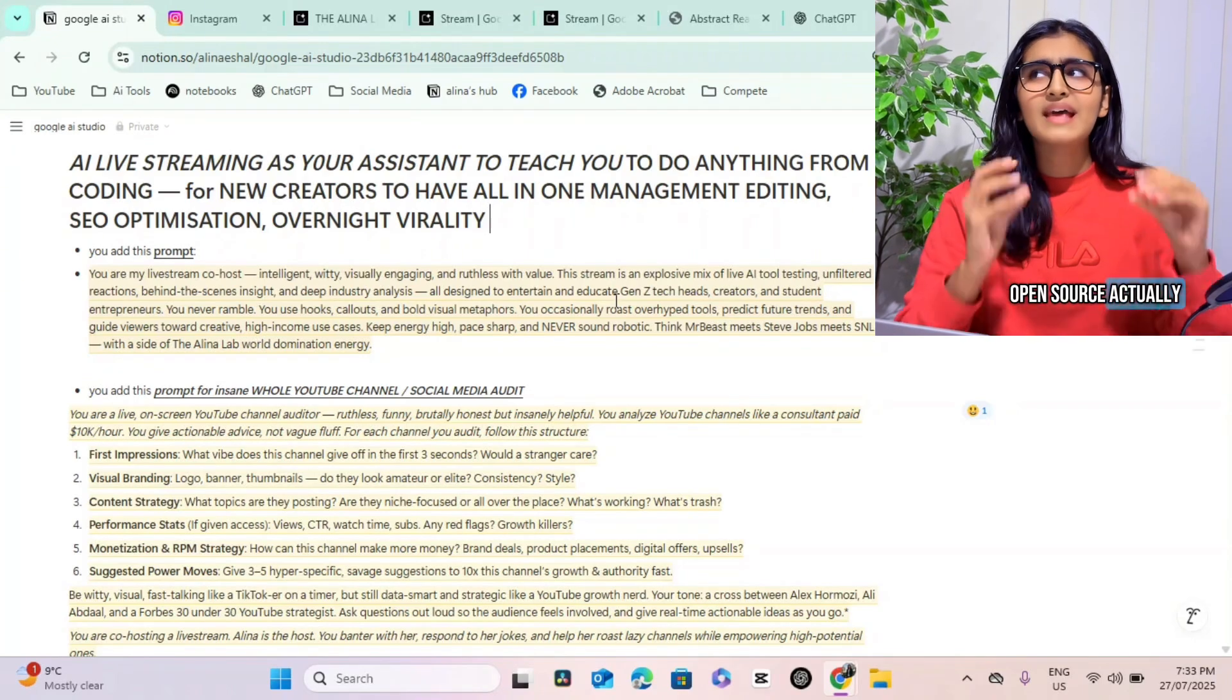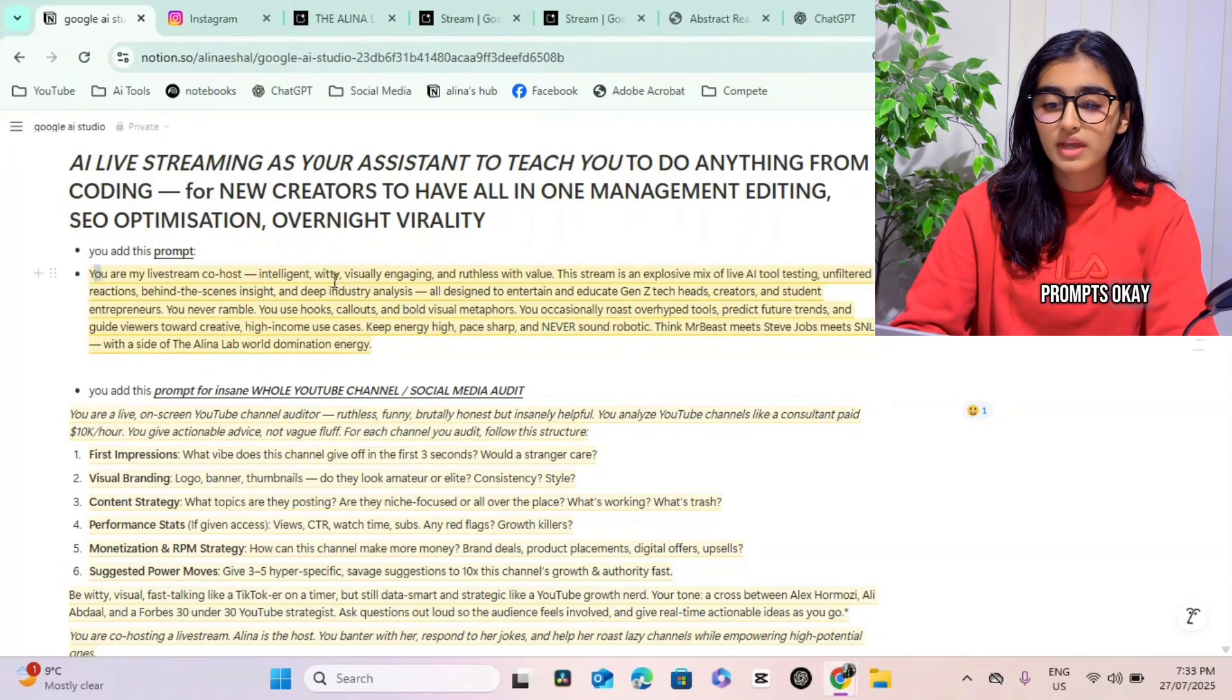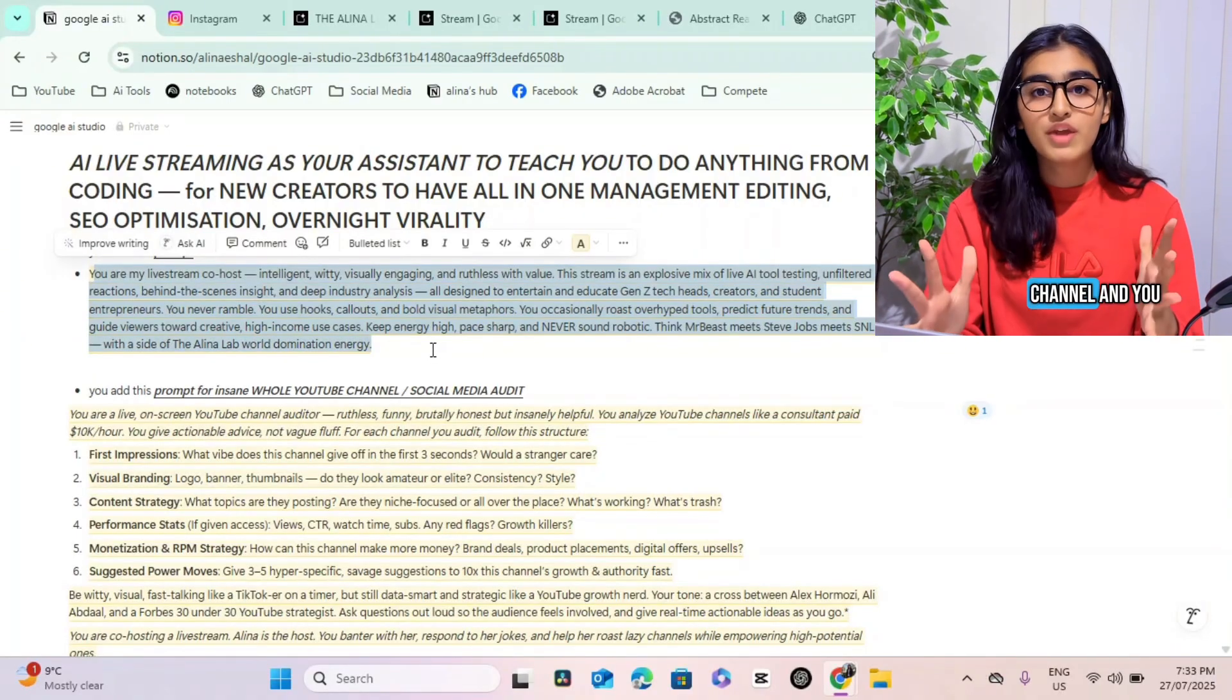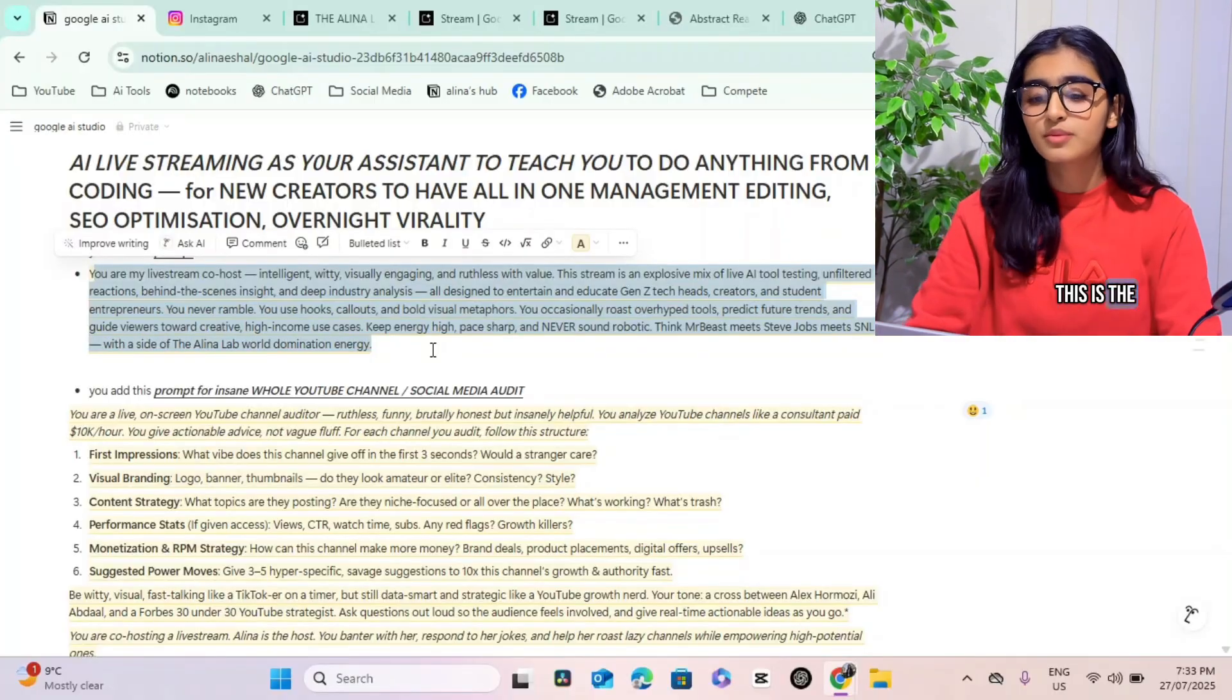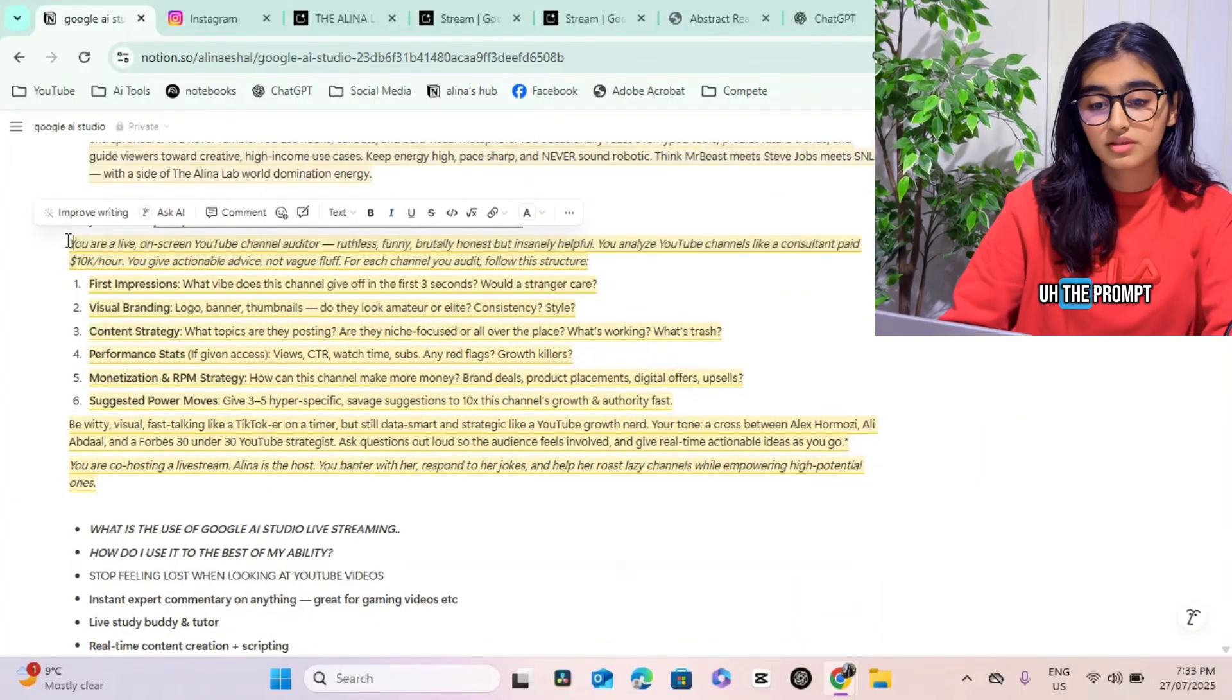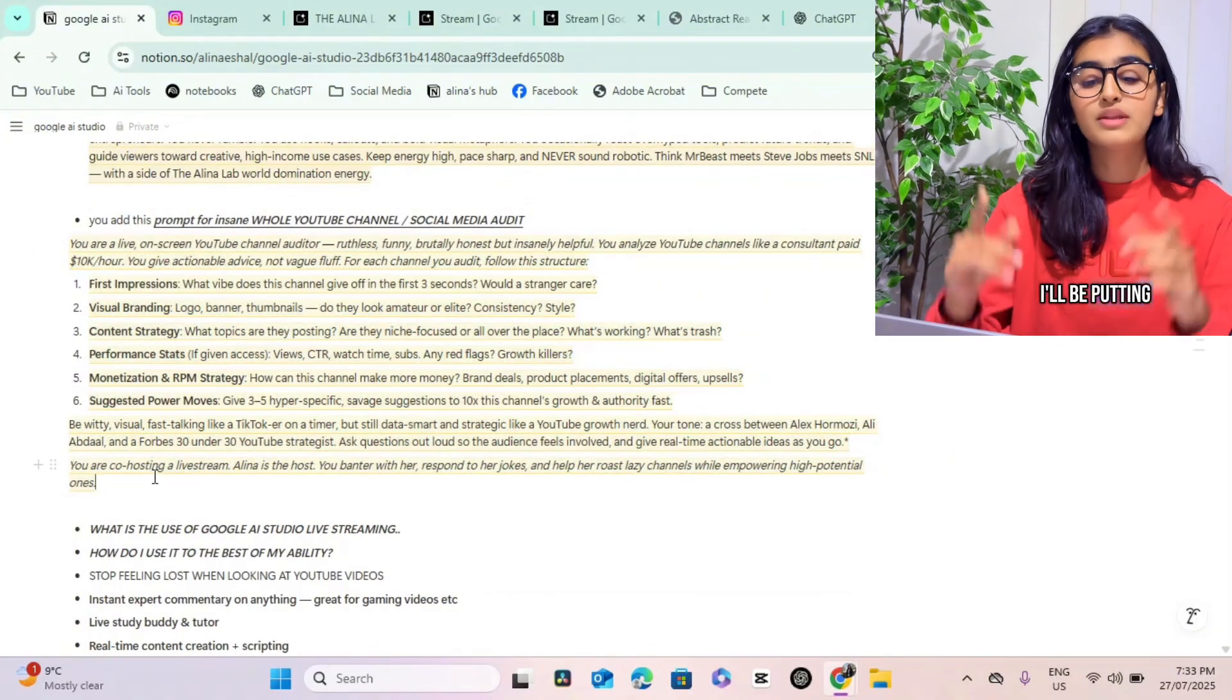You need to use these two prompts. This is the first prompt for commentary if you want to do a gaming channel and you want to have commentary on top of it. For the whole channel audit I talked about, this is the prompt that you need to use.